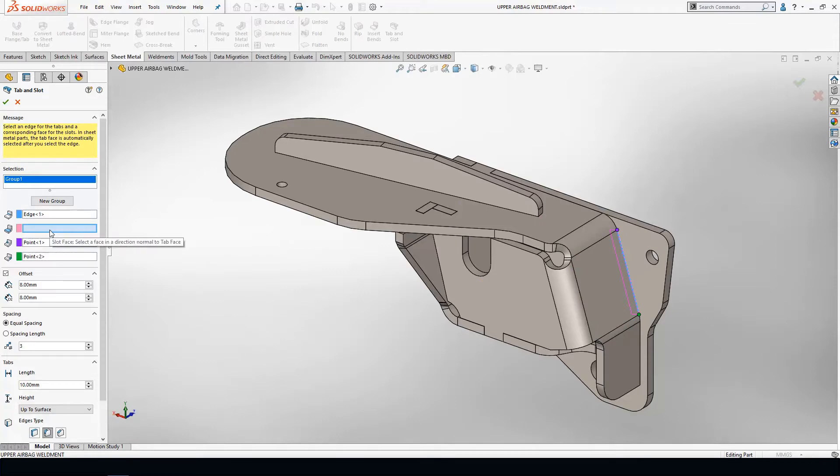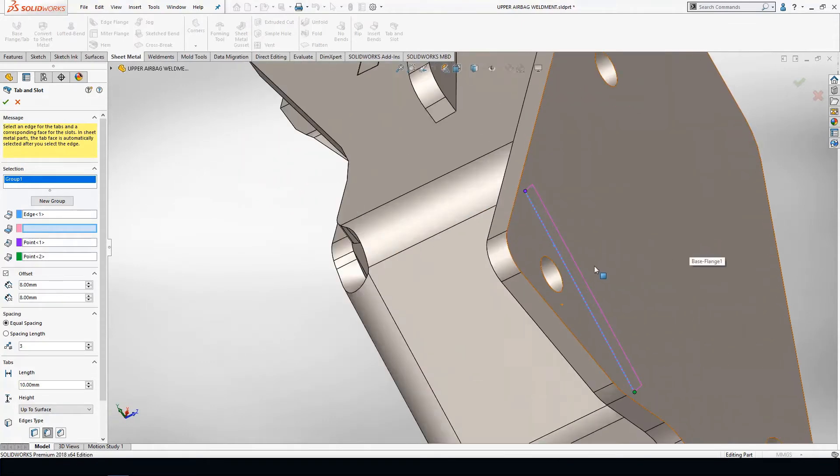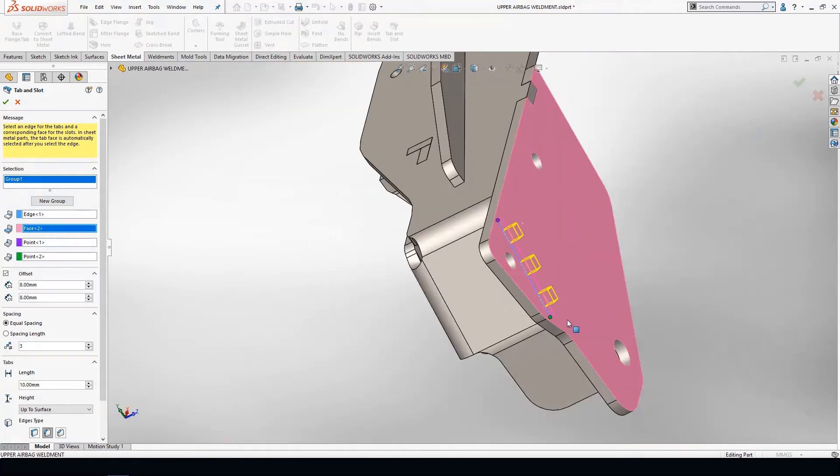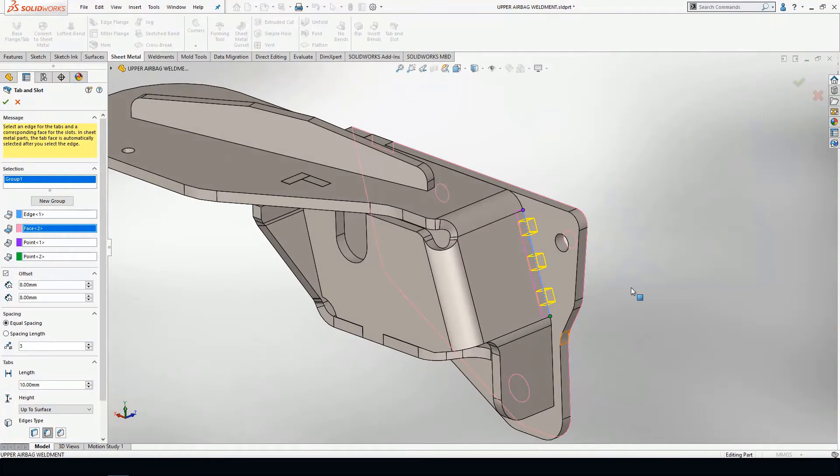In the second window, I'm going to choose the mating face that I want the slot to be extended to. In this case, I'm going to choose the back of the second sheet metal part. Once I do that, you're going to start seeing a preview of your tabs and the slots that you're going to be creating.